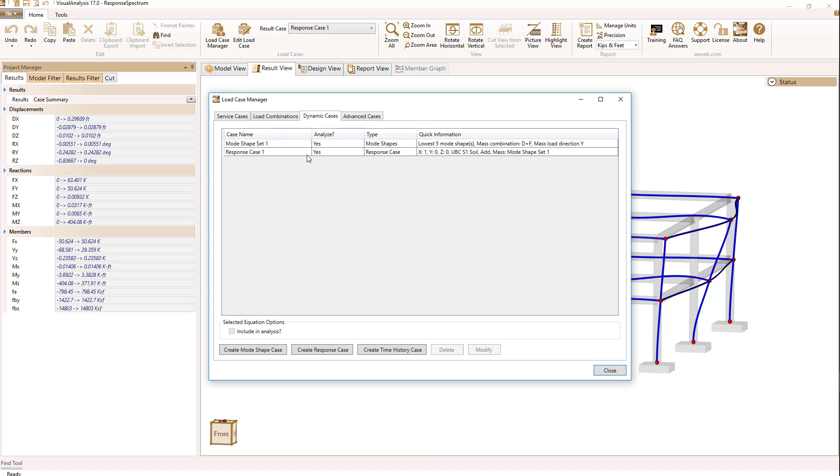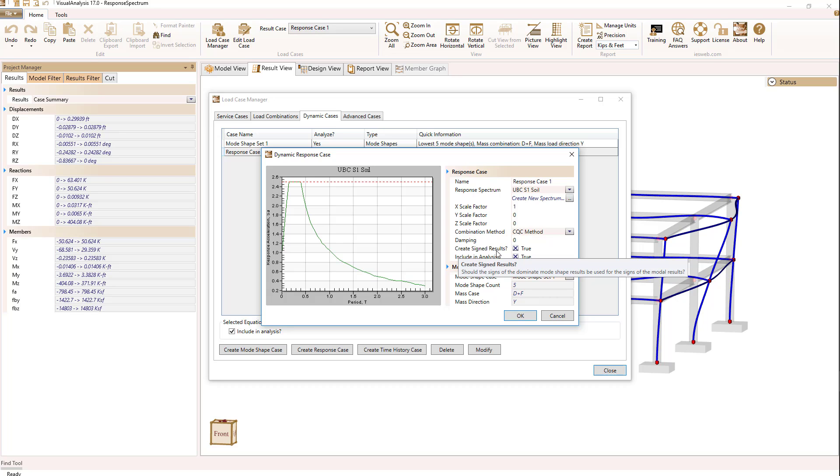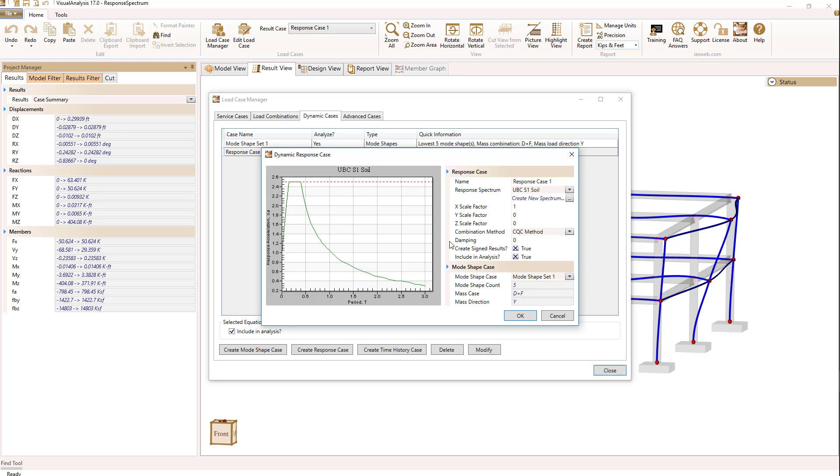Notice that in the definition of the response case, I have selected 'Create Signed Results'—that's the reason for having signs in the results. This is certainly an approximation, but with the method of combination yielding only positive numbers, it's about the best we can do to get meaningful design values.